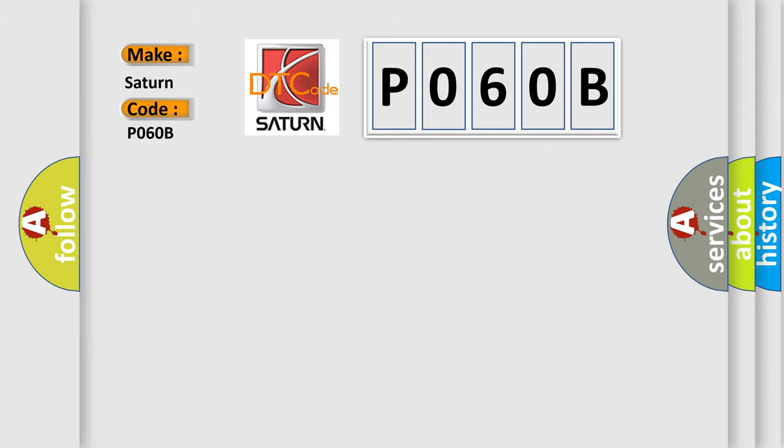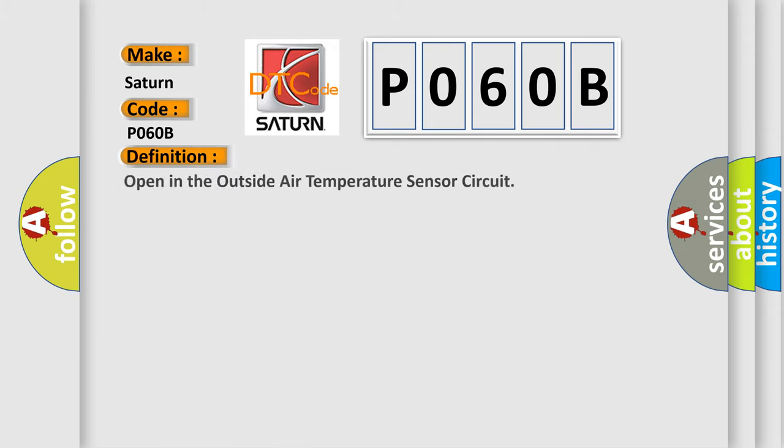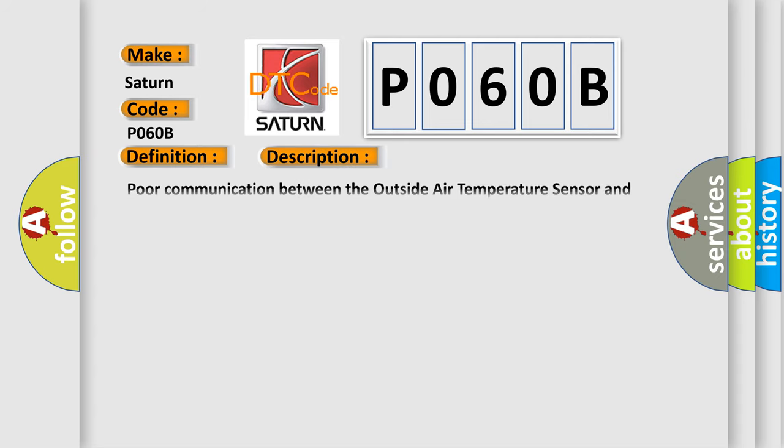The basic definition is open in the outside air temperature sensor circuit. And now this is a short description of this DTC code: poor communication between the outside air temperature sensor and the climate control unit.